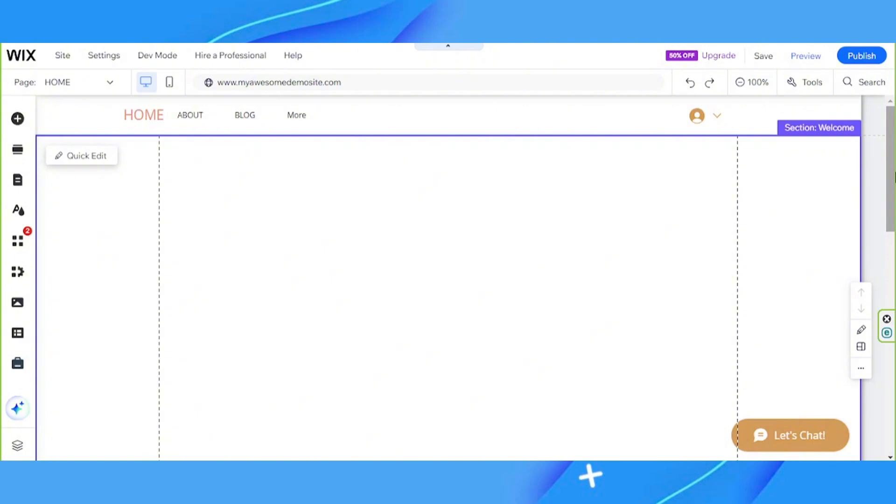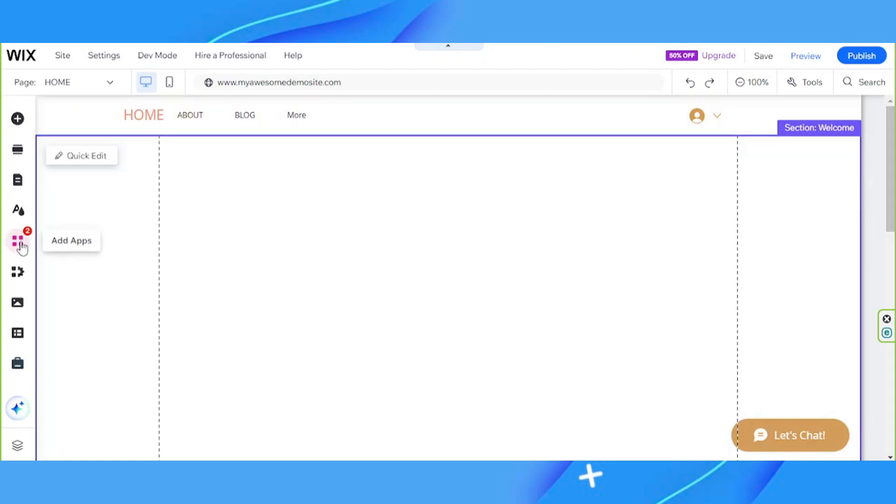The first thing we need to do is to install an app onto our website that will allow us to display documents such as PDFs. To do so, we're going to go to the App Store or to the Add Apps button on the sidebar.